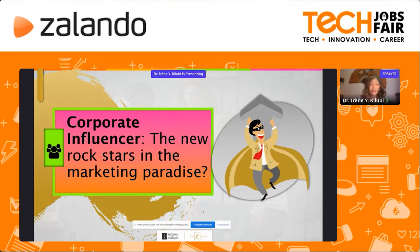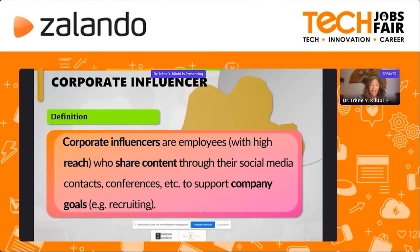The next part is about corporate influencers, which is closely connected to community building. If you want to have corporate influencers, you need to build them up and have a community started. So are corporate influencers in fact the new rock stars in the marketing paradise? Let's have a look. Corporate influencers are employees with high reach who share content through their social media, conferences, et cetera, to support company goals — for example, recruiting. They are employed, not external influencers, and they are not holding any product in front of the camera.